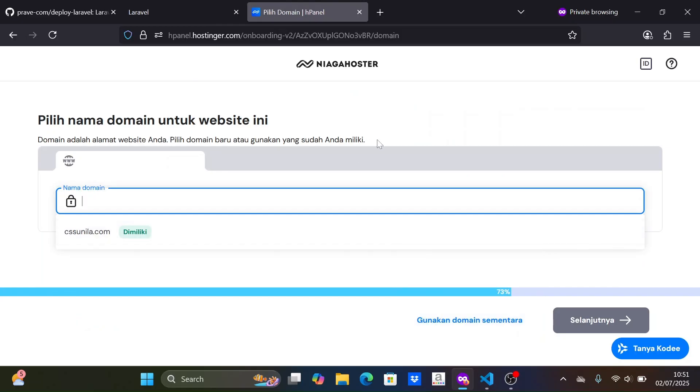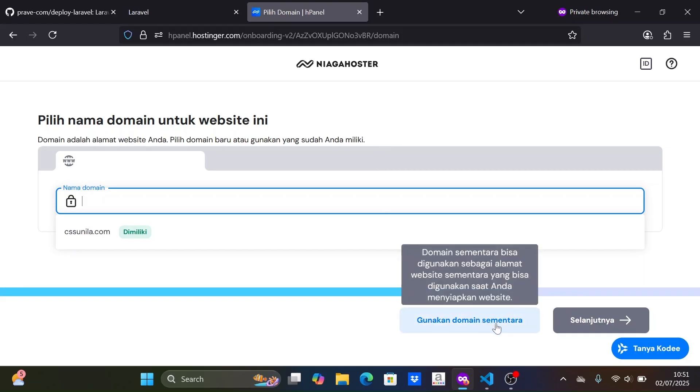Next, we are asked to enter the domain. You can enter the domain you want and then proceed with the payment. For this tutorial, I will use a temporary domain.